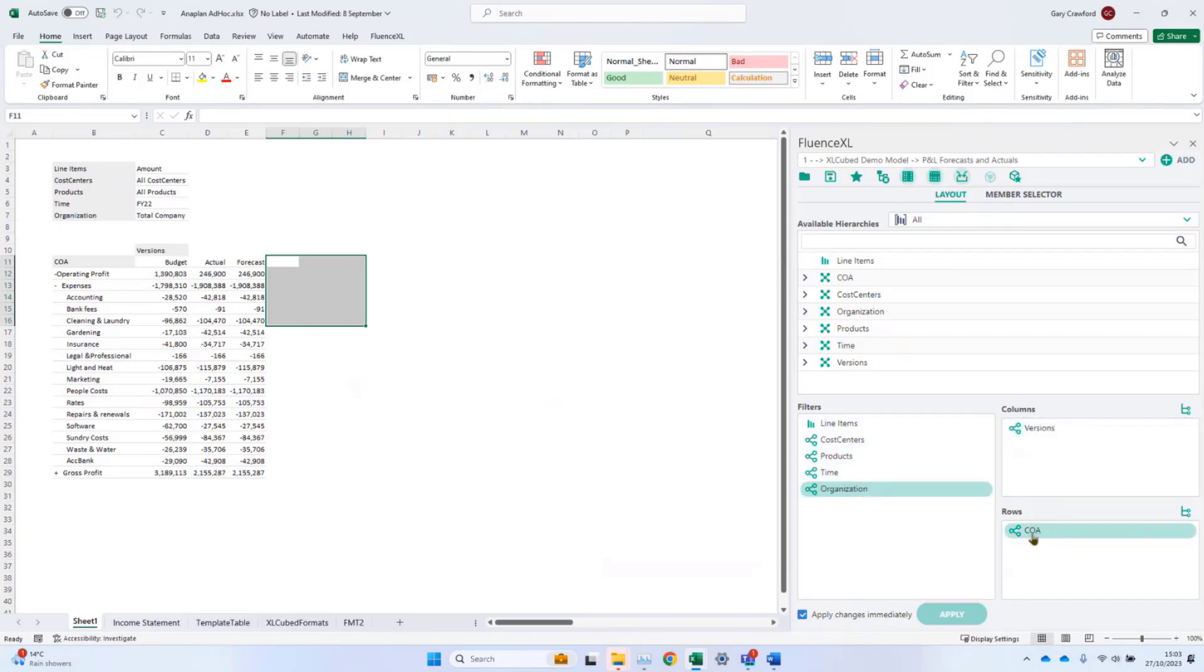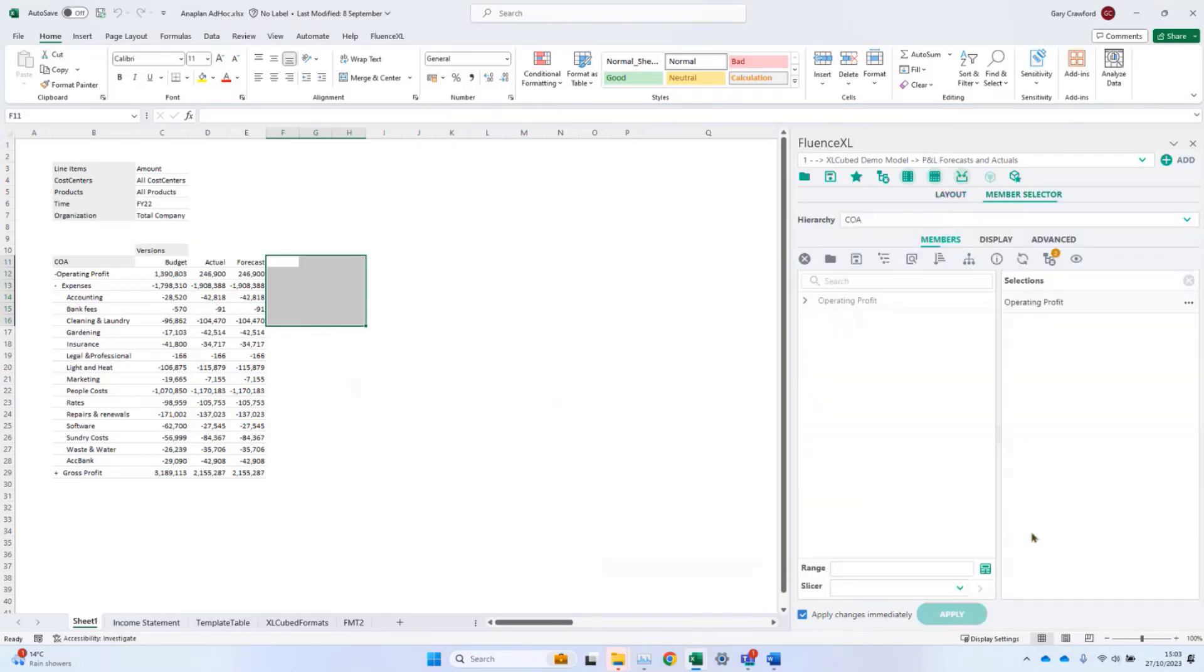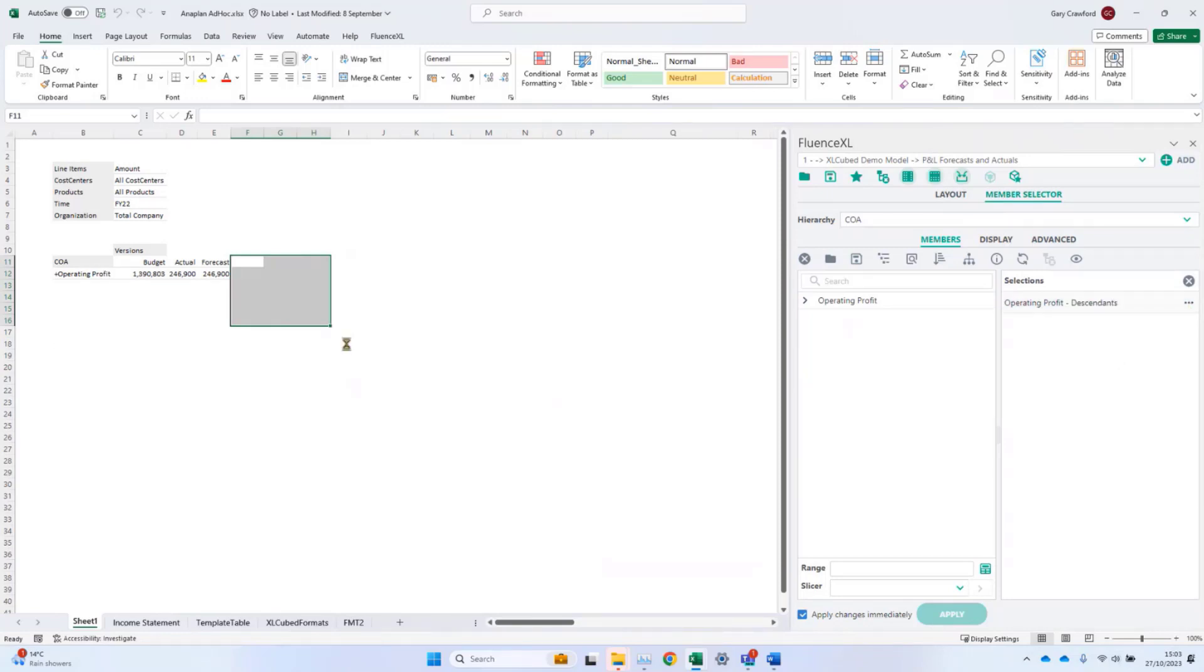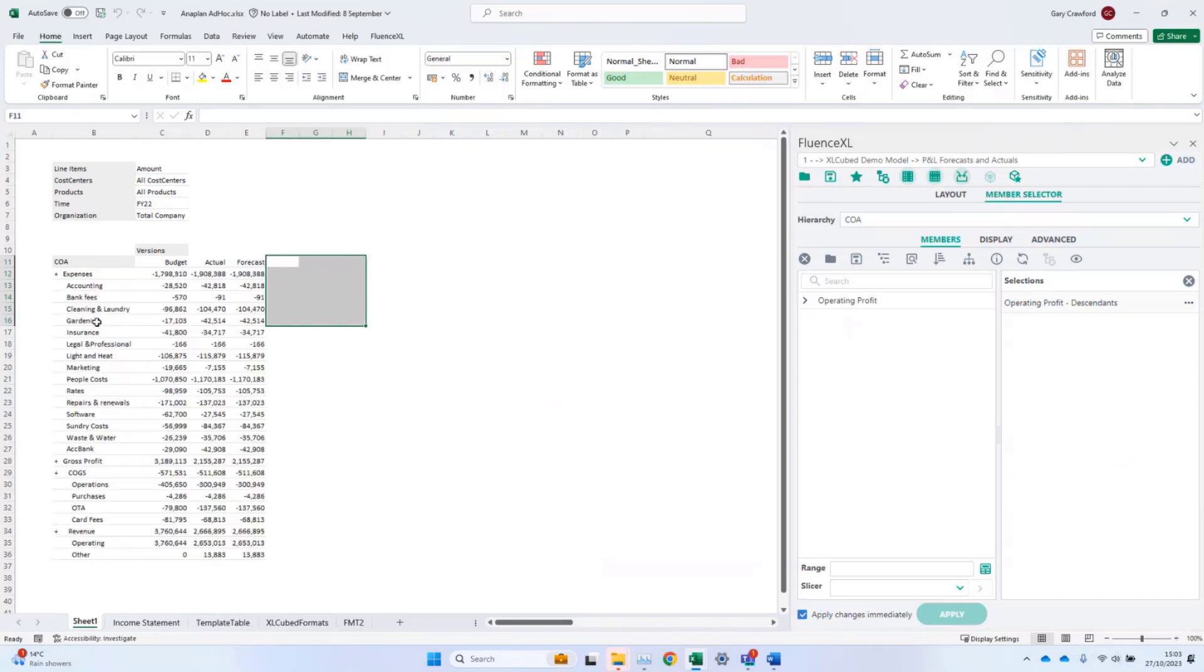And when selecting data, you also have the option to use dynamic sets of data. For example, descendants of operating profit will be everything in the hierarchy beneath operating profit. This is a dynamic selection, so if the structure changes, or we add accounts, the report will grow or shrink to reflect that.